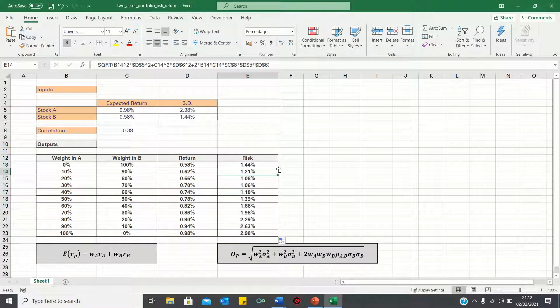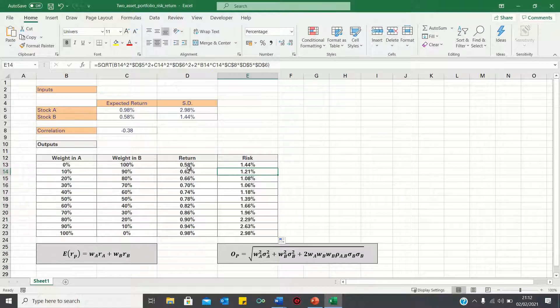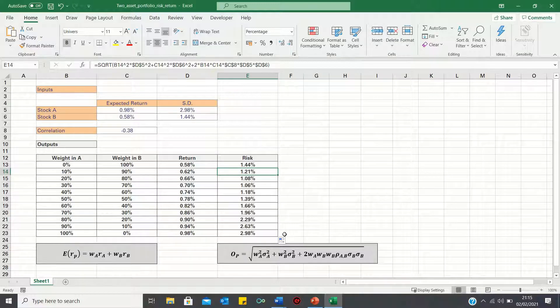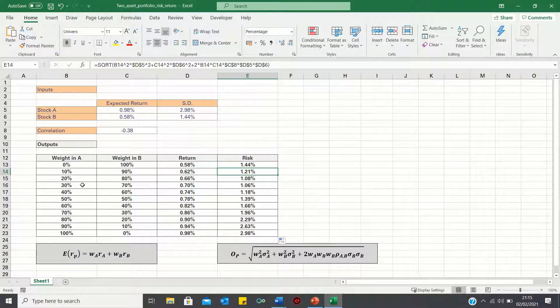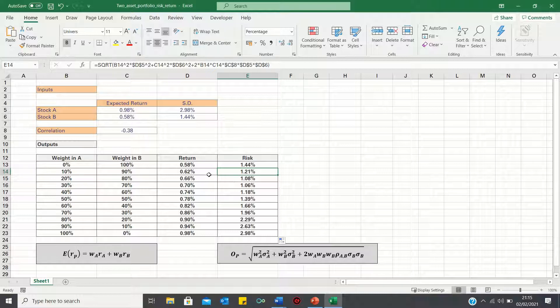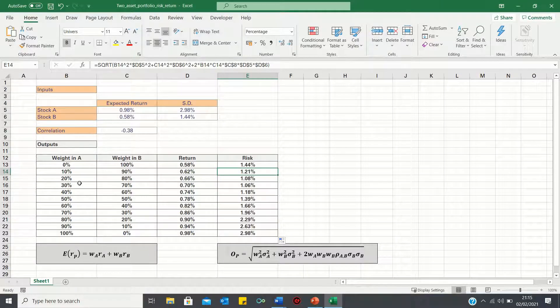Now, the risk interestingly starts quite high, despite the return being at its lowest, and then reduces up to a point, and then increases again. Therefore, any of the portfolios where the weight in A is less than 30% should not be chosen, because we would be taking a higher risk for a lower return. However, picking any of the portfolios where the weight is greater than 30% makes sense depending on our risk return preferences.